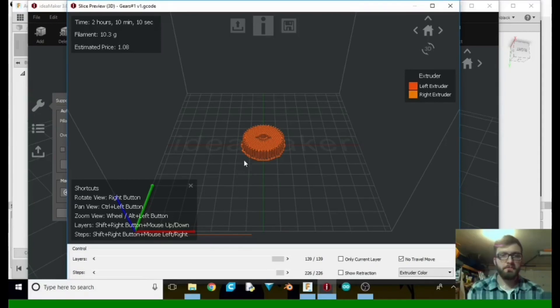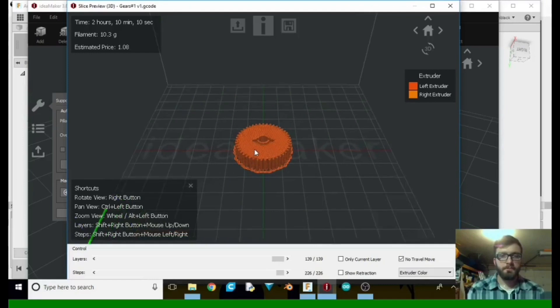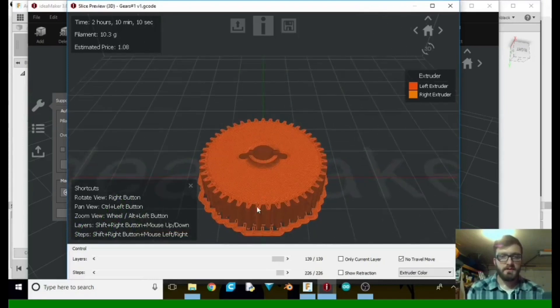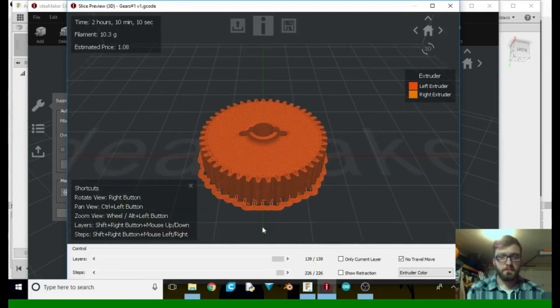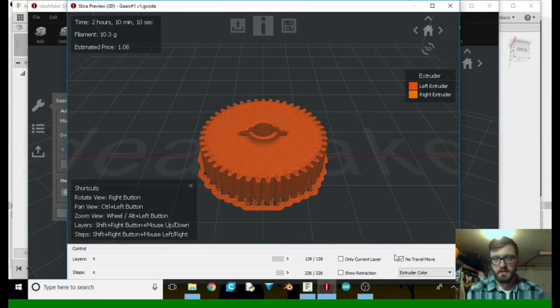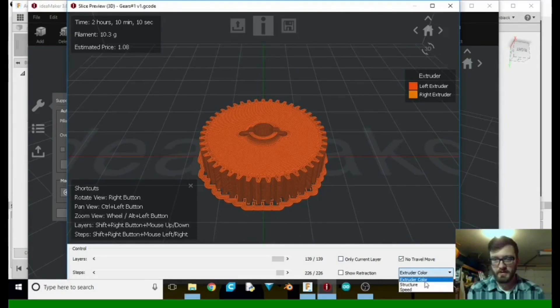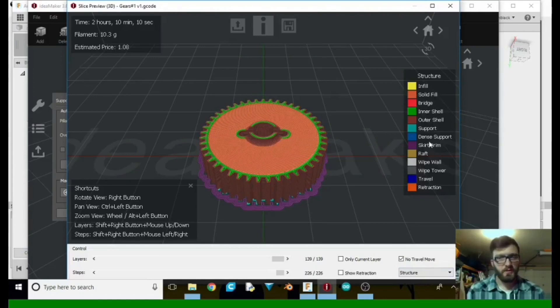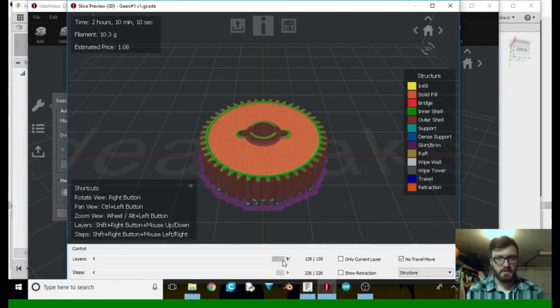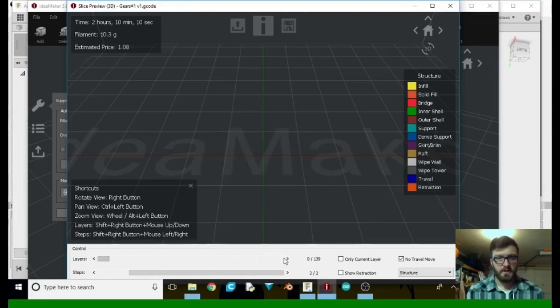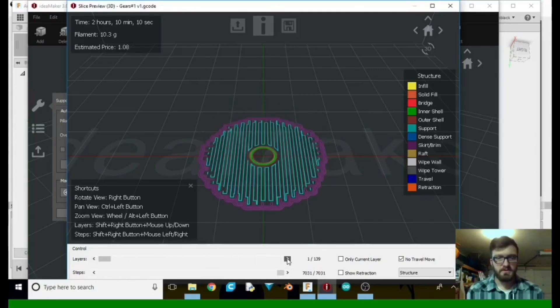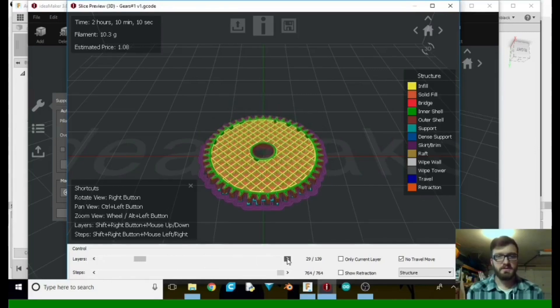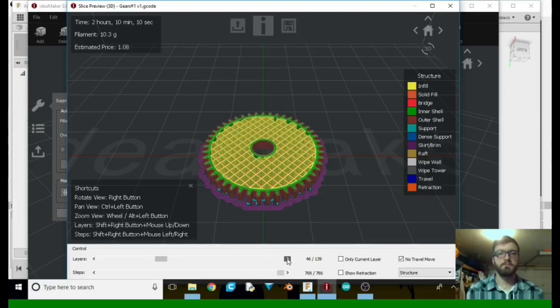All right, so once we get in there, you get to see how many layers you have. You've got 139 layers. Let's go ahead and go over here, extruder color. Let's go to structure. It gives you a list of infill, supports, and everything. So you can go ahead and drag layers at the very bottom and then just click, and you'll see it build up.